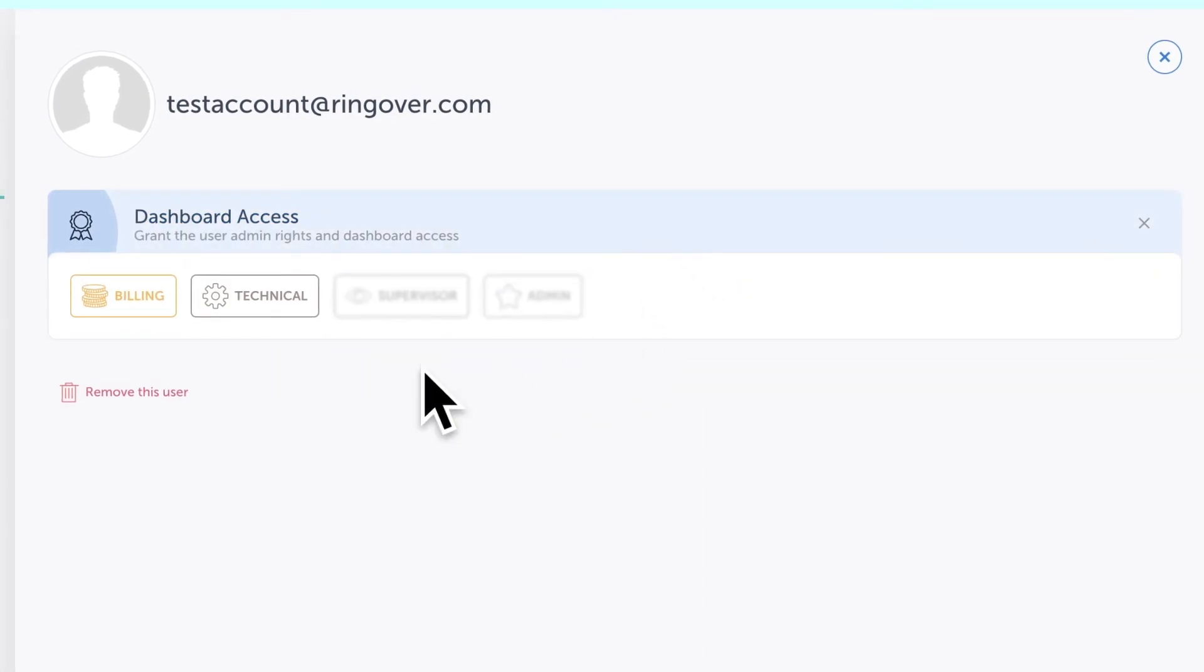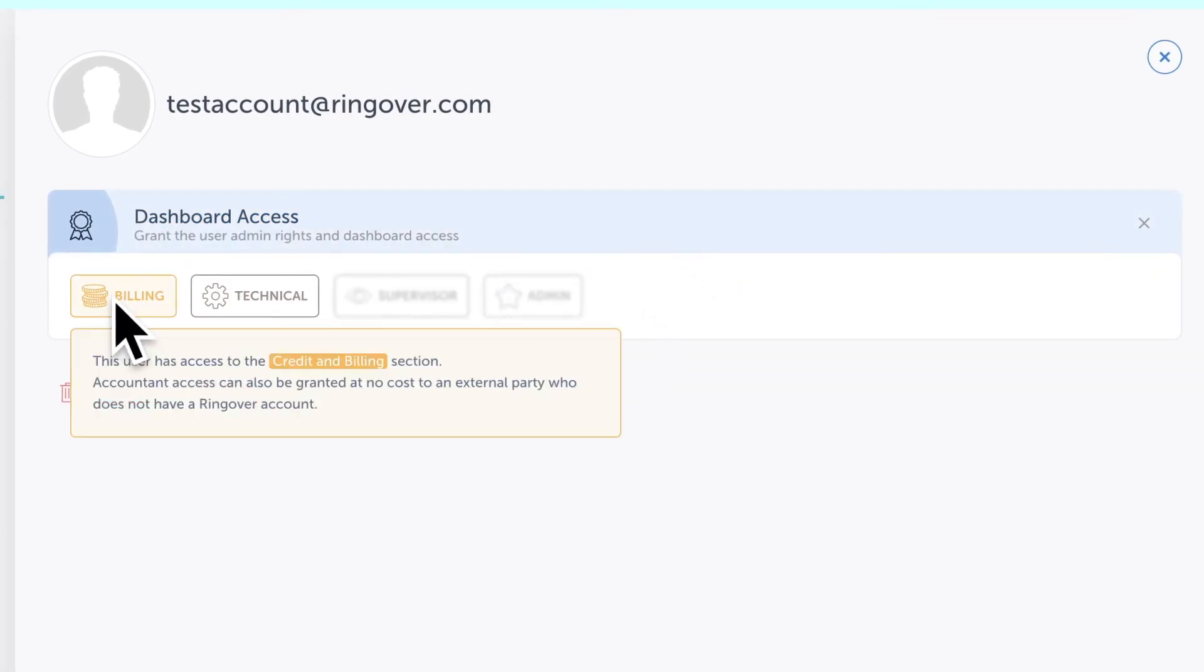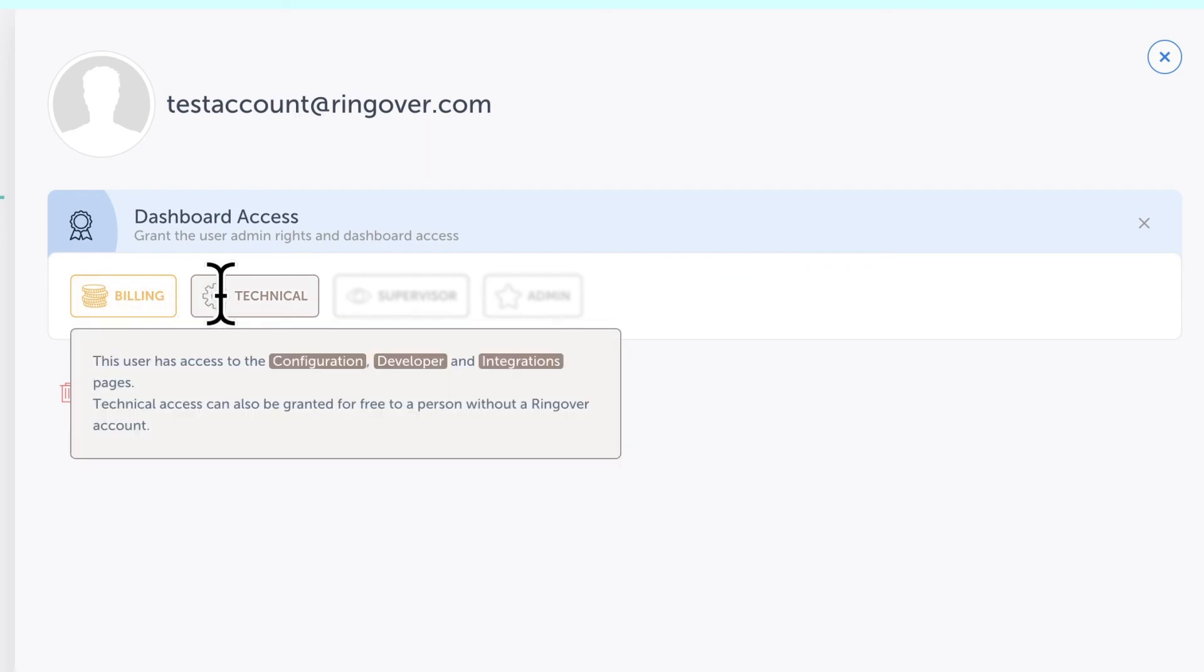Selecting billing gives your external user access to only the billing section of your Ringover dashboard, while selecting technical allows your external users access to the configuration, developer, and integration sections of your dashboard.